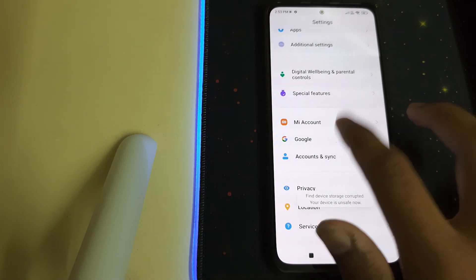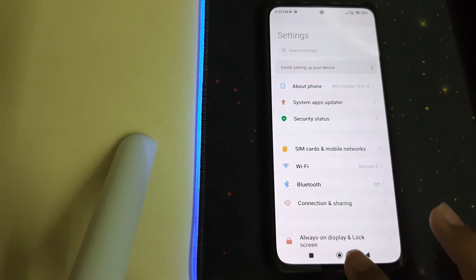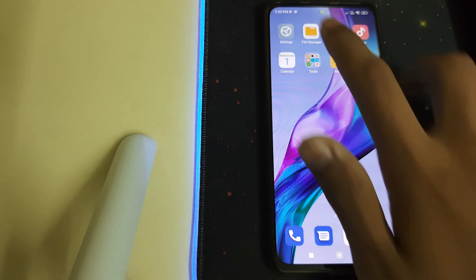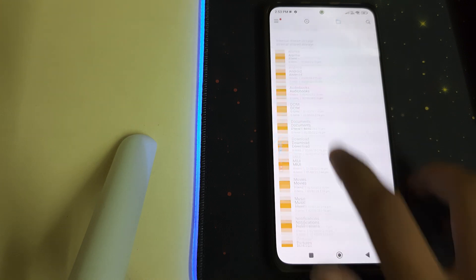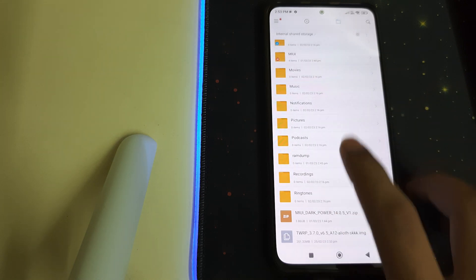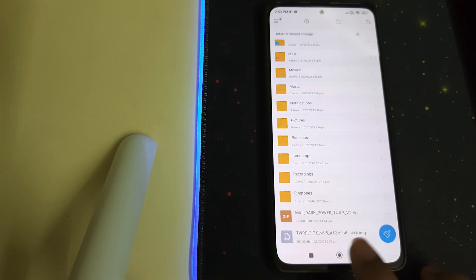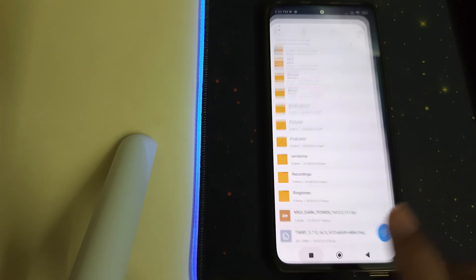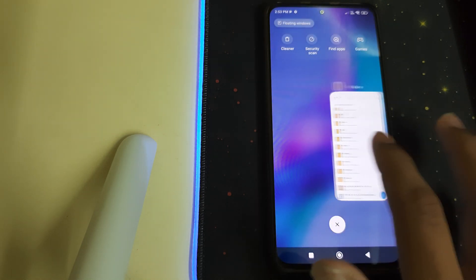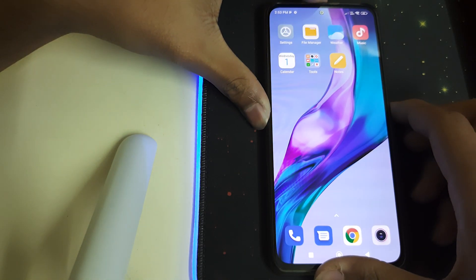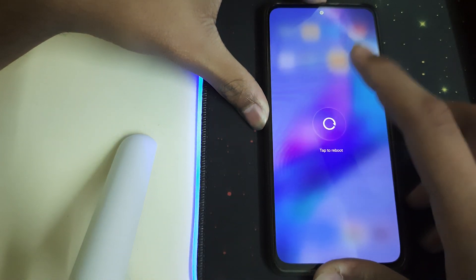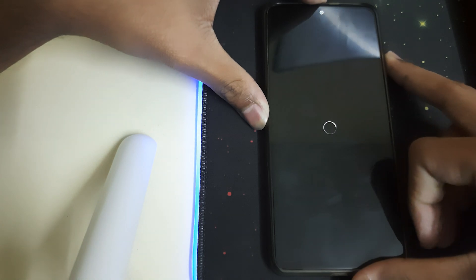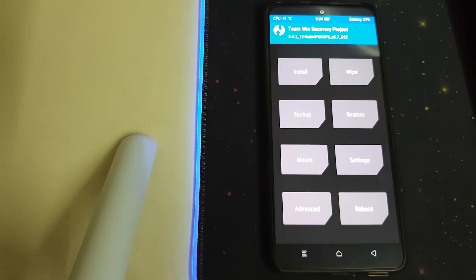You also have to remove your password and security. Once all of that is done, you need to have these two files in your internal storage: the MIUI Dark Power ROM ZIP and the TWRP file. Once you have all of them, we can reboot into TWRP by clicking on reboot and pressing the power button.